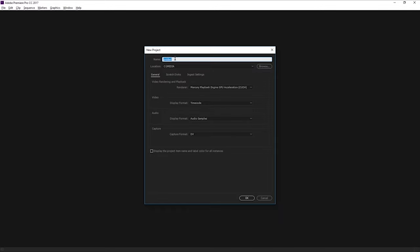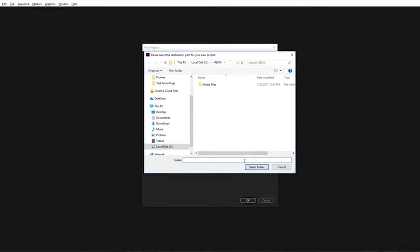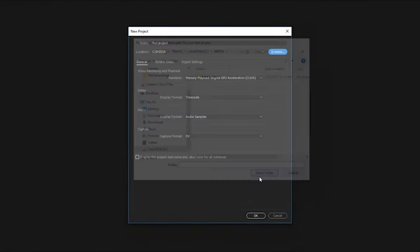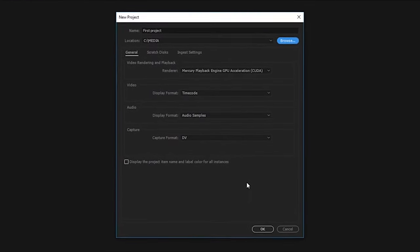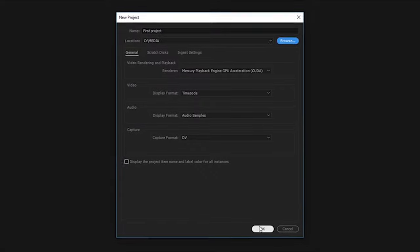I'm going to call this First Project. And if I click Browse, we get a familiar Browse dialog where we can choose the location for the new project. You can always move it later on, of course, but I'm happy with it being here in the media folder. I'm not worried about the rest of the options for now. I'm just going to click OK.